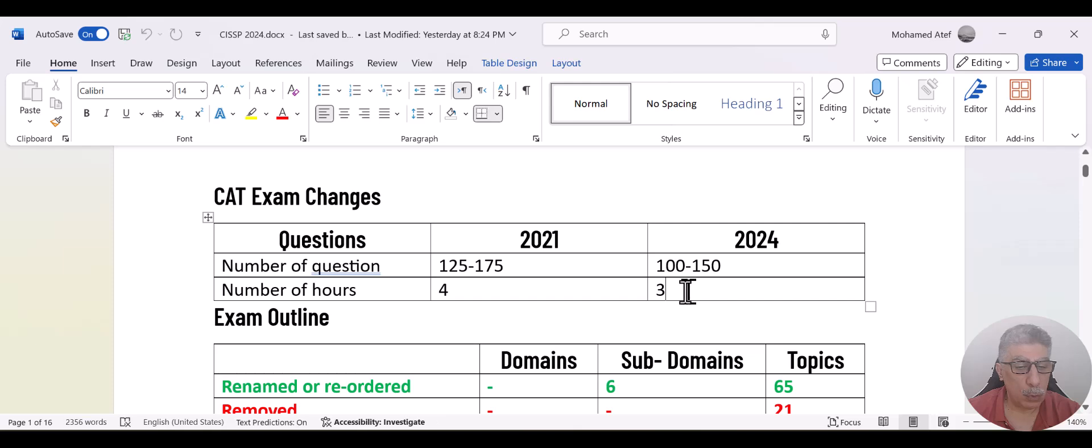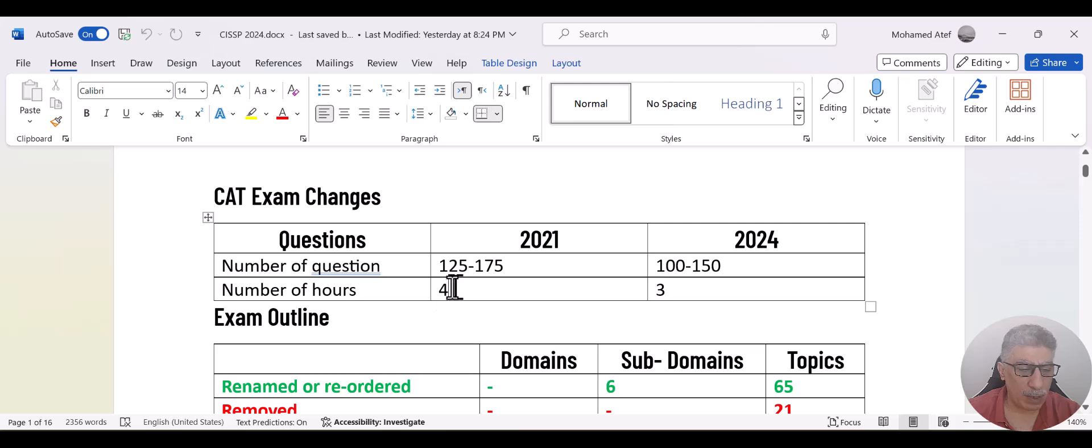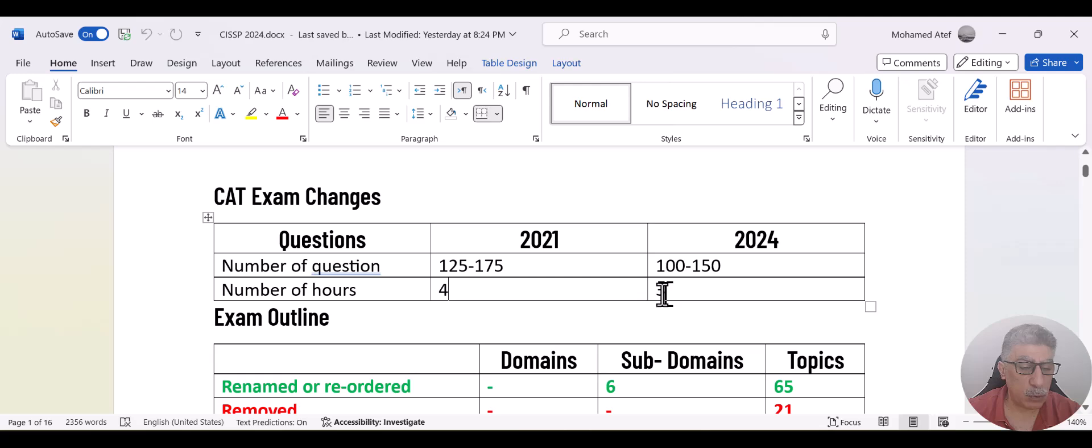Now, in the new version, the exam would be from 100 to 150 and the exam time is three hours right now. I don't think the time would be a challenge because even when it was four hours, it was not really a challenge, but the amount of time that you need to spend on each question is going to be less.